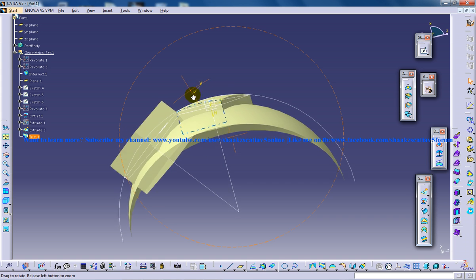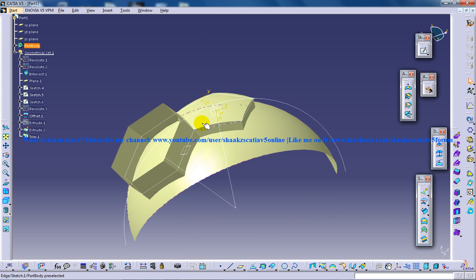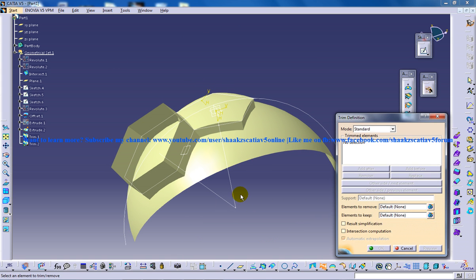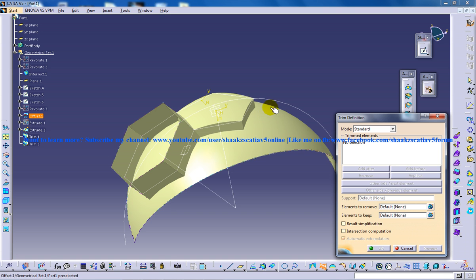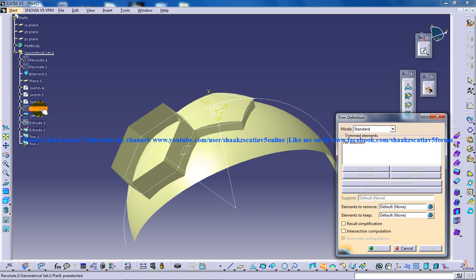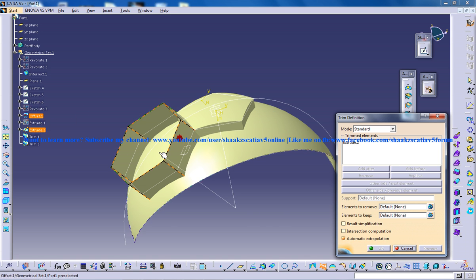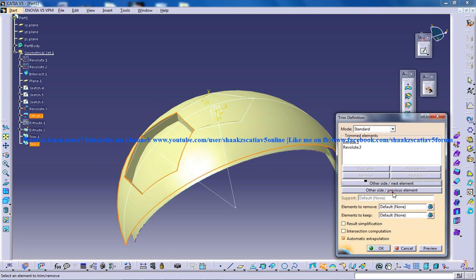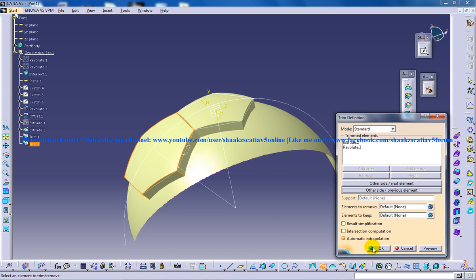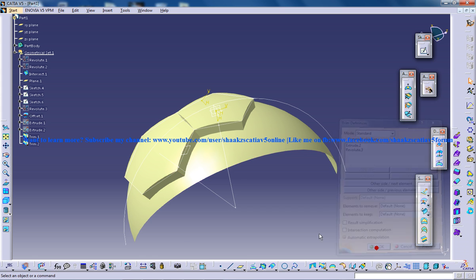And again you need to do the same step for this. So here the beginners are going to face the difficulty because they will be wondering where is the surface. So that's the reason I've shown you, you need to select Revolut3. So this one and Revolut3. And you can click on other side, other side. Click OK.